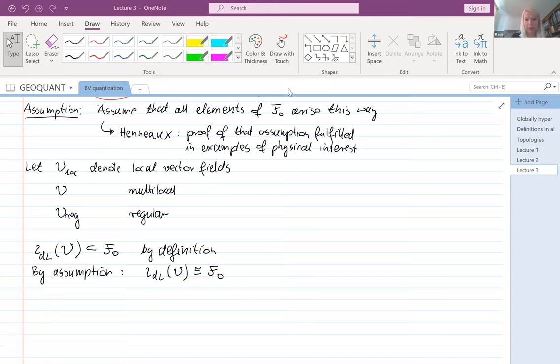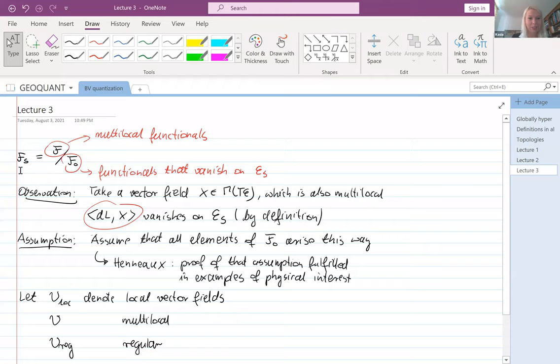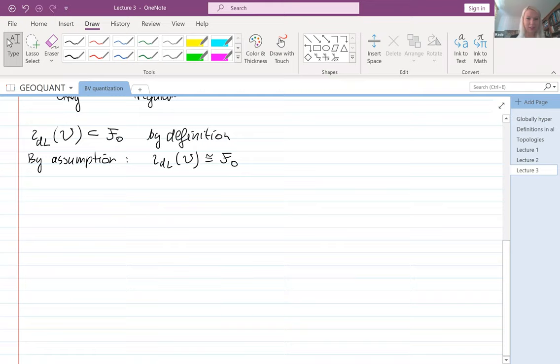I will give you the reference for the proof of this assumption being fulfilled in interesting examples. Of course, you can also completely ignore it and just work with this quotient, whatever it is — whether it describes your functionals on-shell or not, ignore it and just work with it because this is the right algebraic thing to do. Don't worry about any physical interpretation. We can just run away with that quotient.